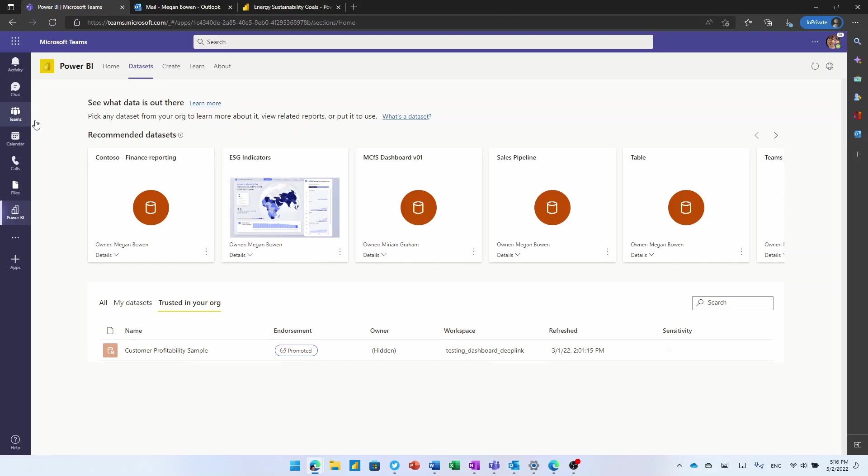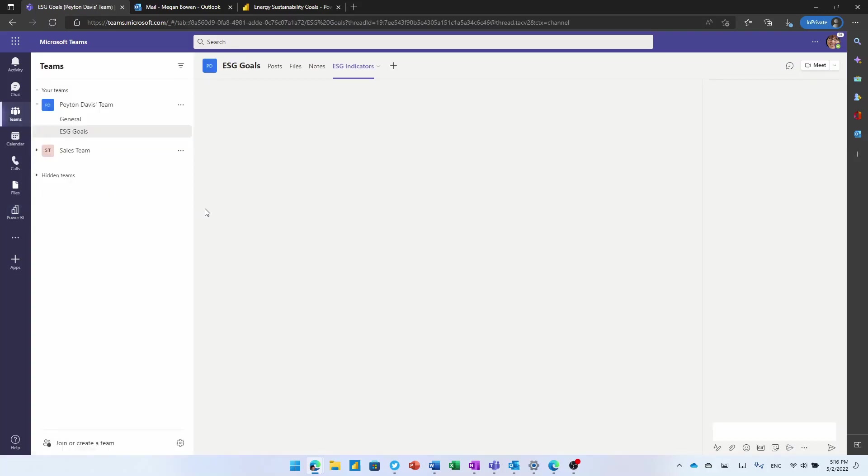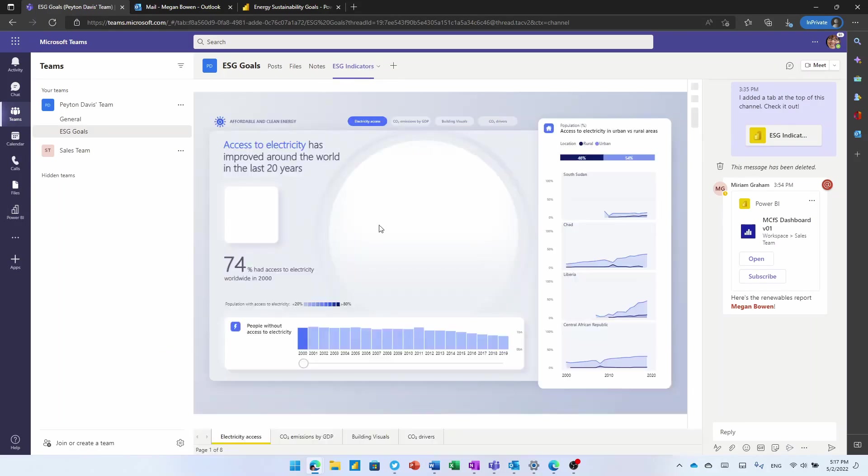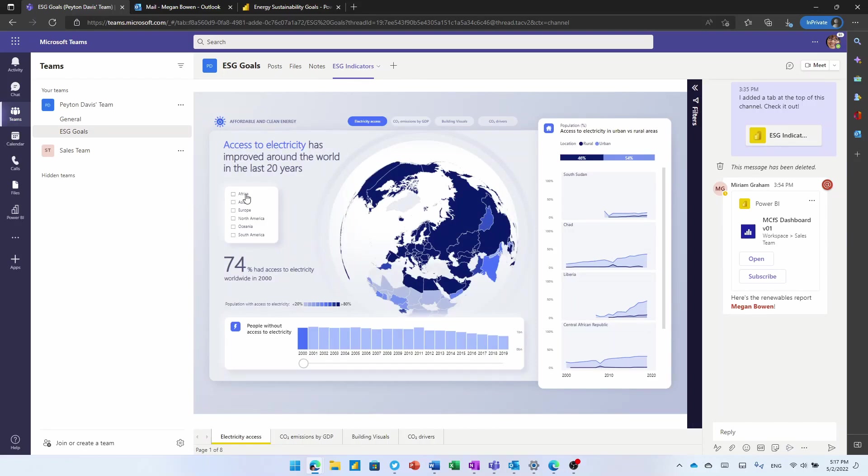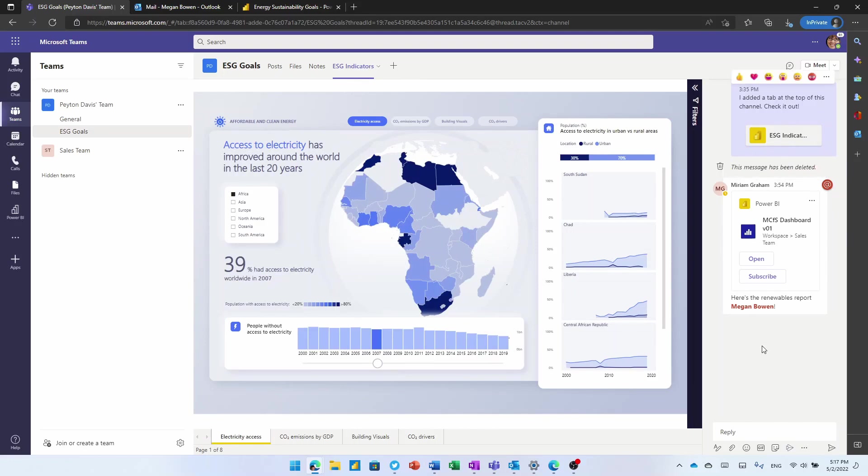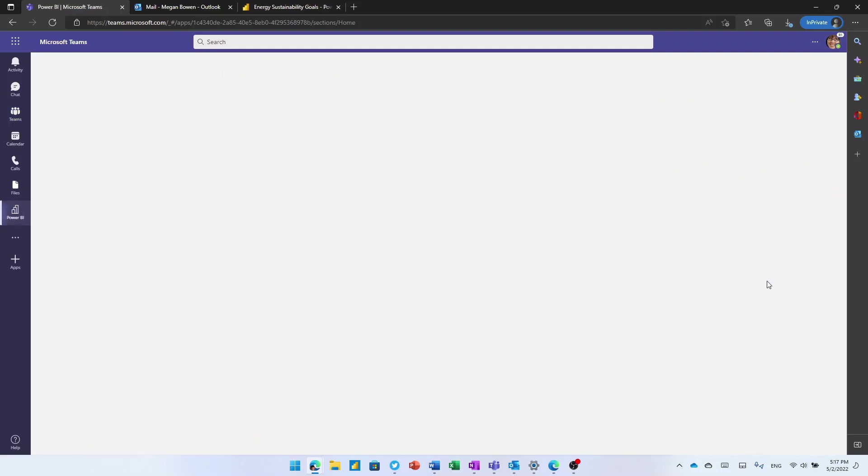More than this, we actually let you embed Power BI right into Teams chats or channels. So I've got a tab here for this channel where I've embedded a Power BI report. And it's a live report. So I can slice and filter and do all that sort of analysis that you'd expect. I can talk about it with my colleagues here on the right hand side as well. And in fact, somebody shared another report with me here, which I can open or subscribe to directly from the chat.